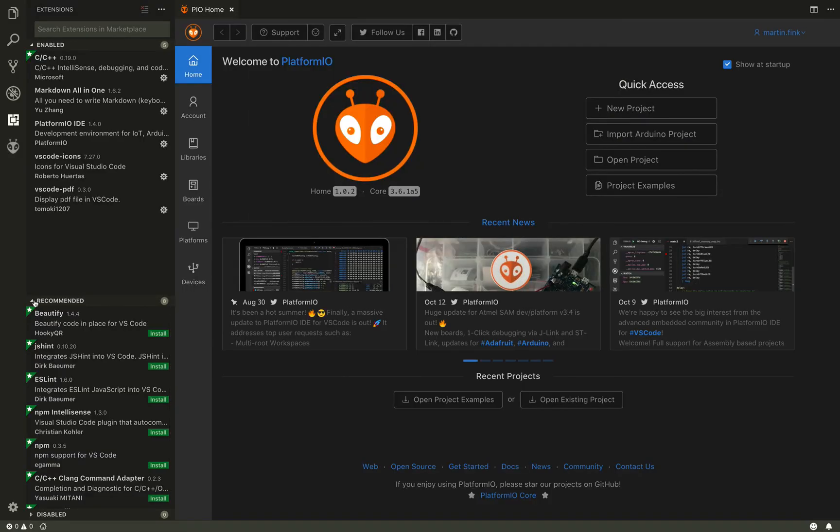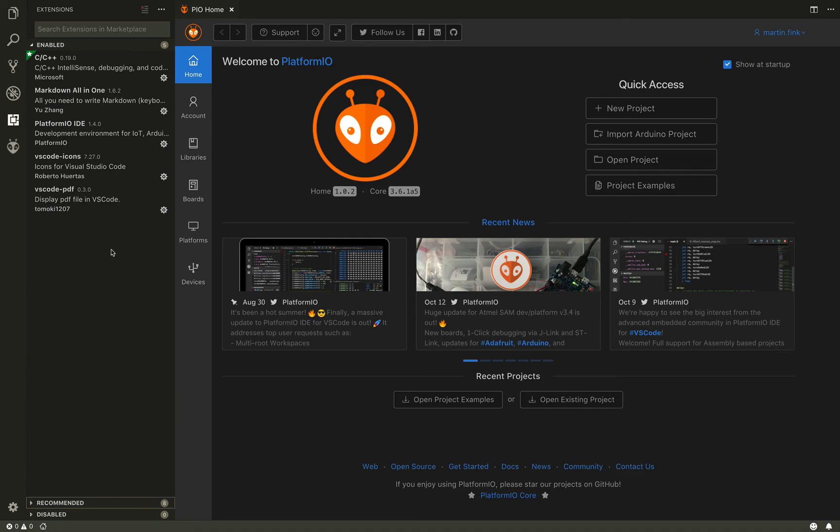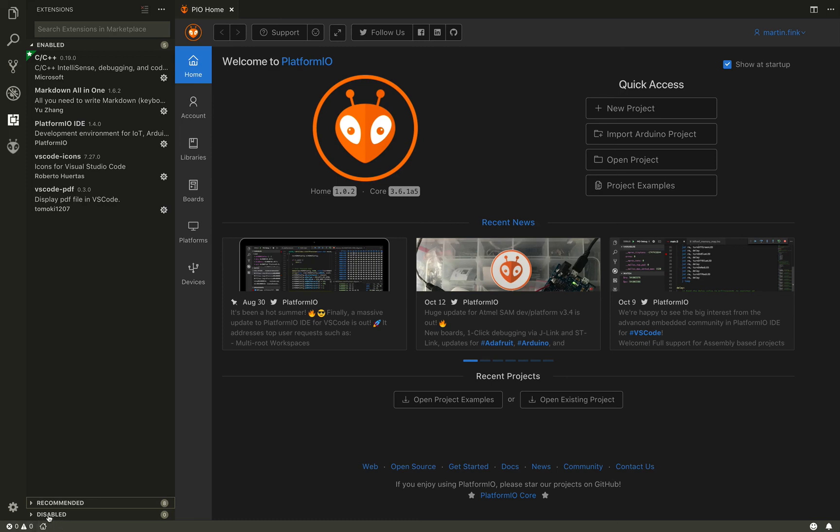I'm going to remove these recommended ones here so they don't cloud things. So you can see I have the PlatformIO IDE installed. And it brings up this home screen. PlatformIO also includes these things in the bottom left here in the toolbar where you can always go back to your home screen.